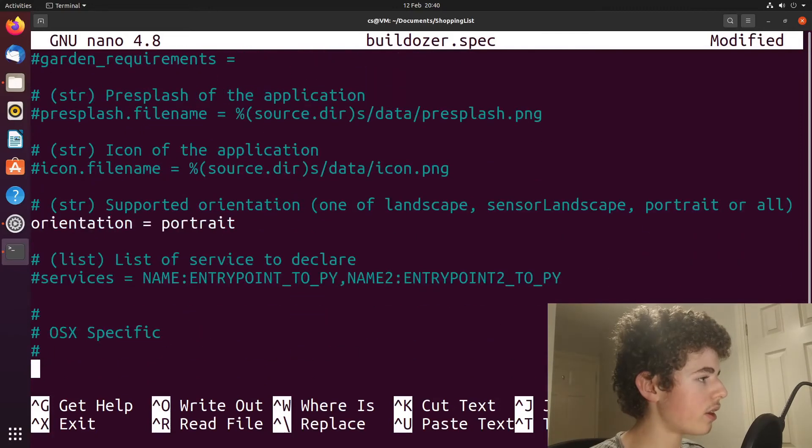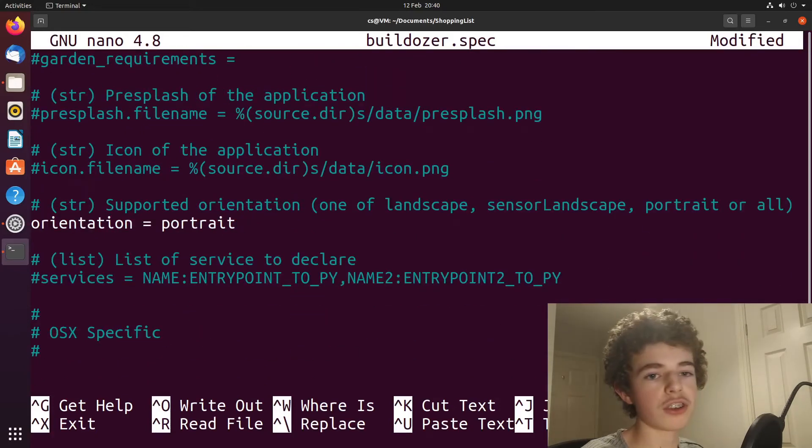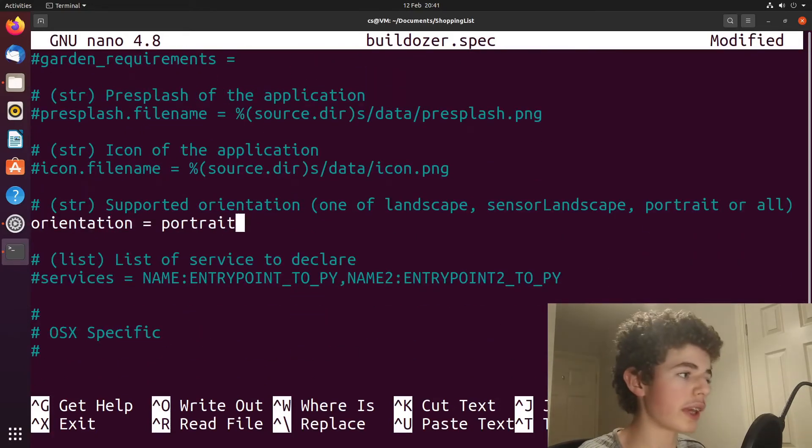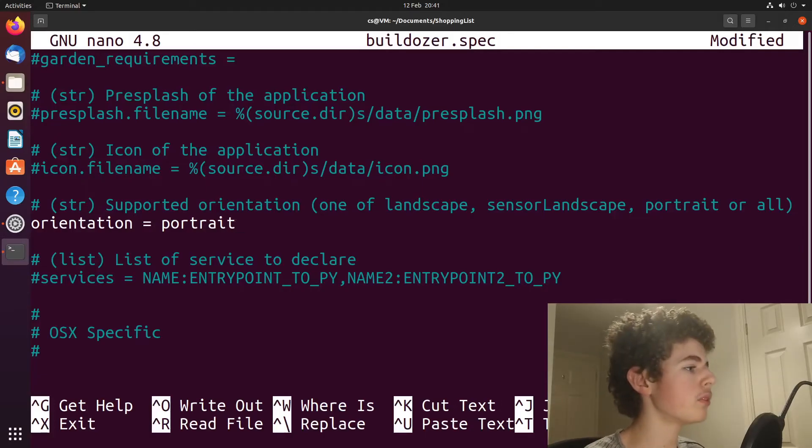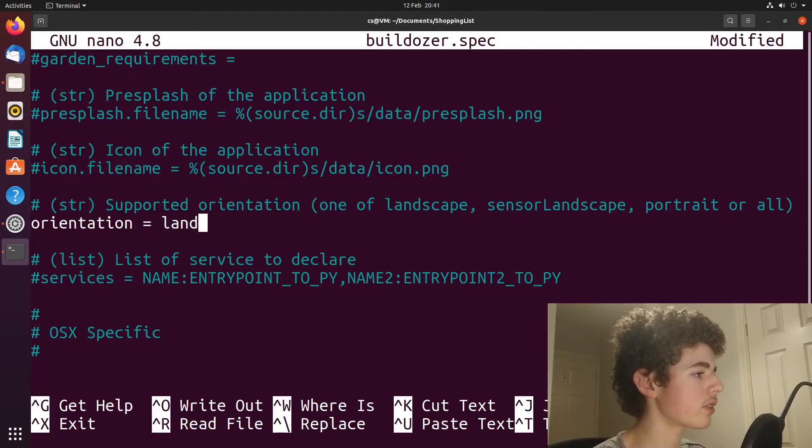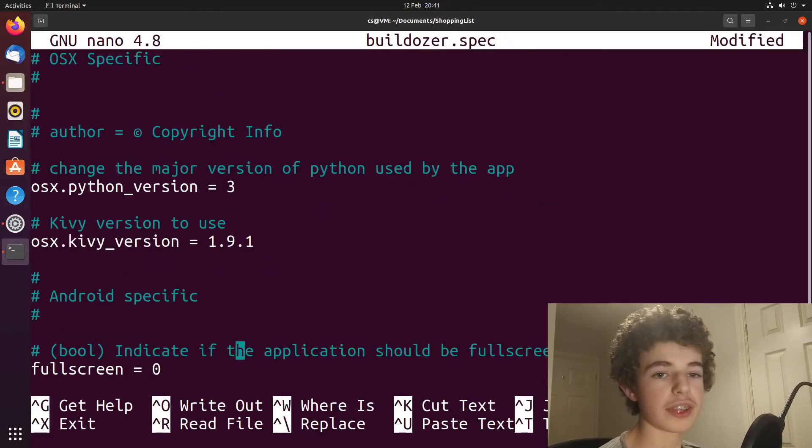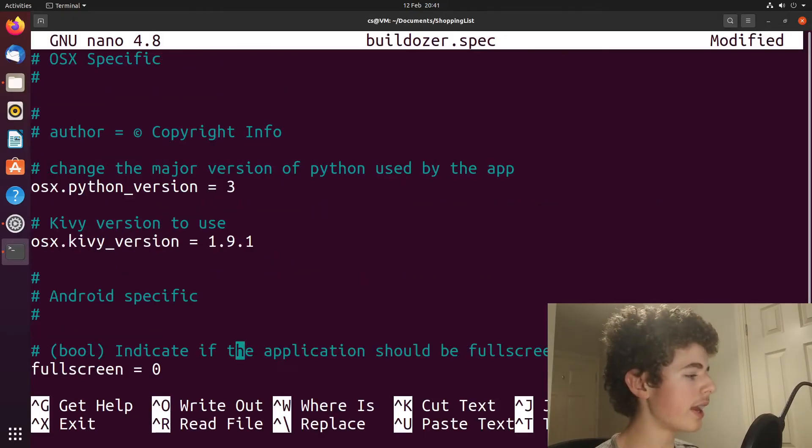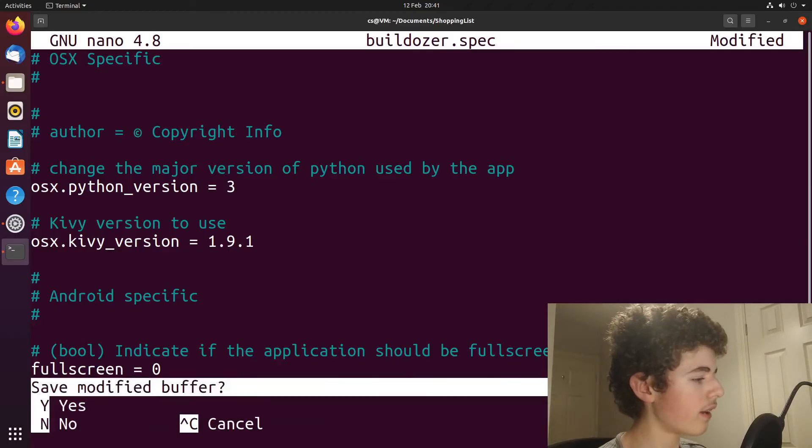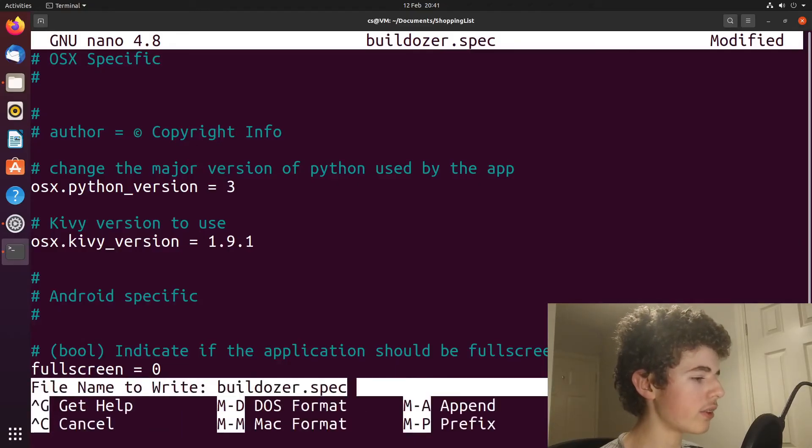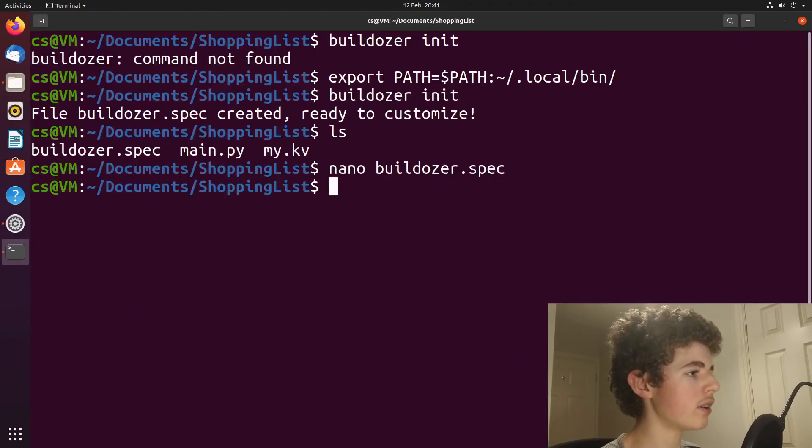And here you can change the orientation of your program. So I just want to keep it in portrait. You could also have landscape. So we could have it as landscape, but I'm just going to keep it as portrait. To exit this, we can hit control X and then we need to type in Y and then hit enter.